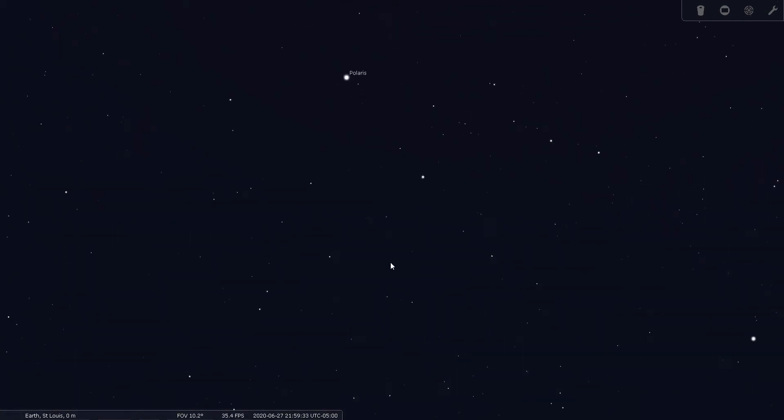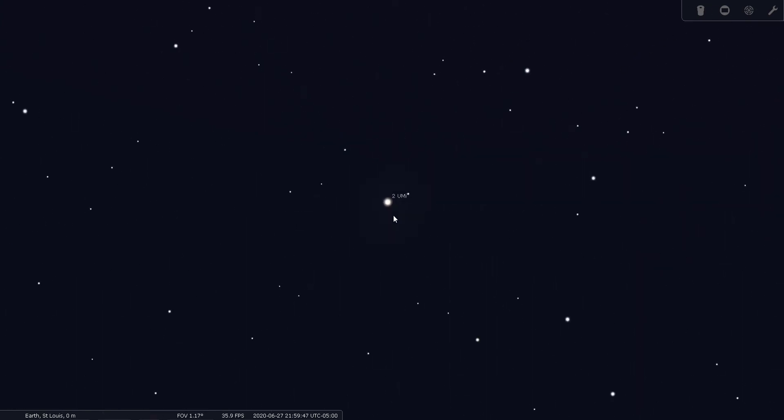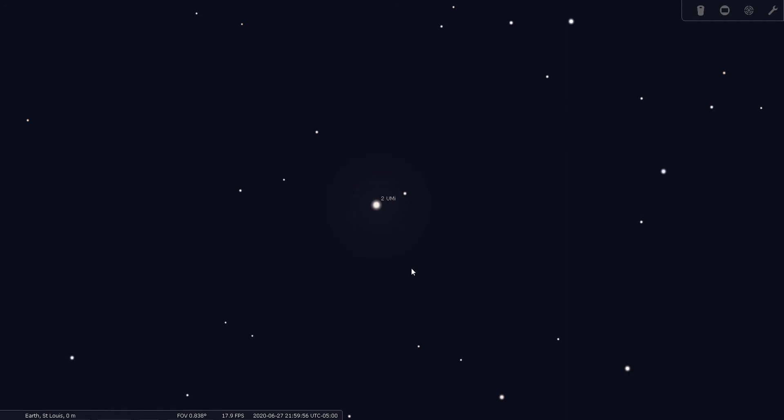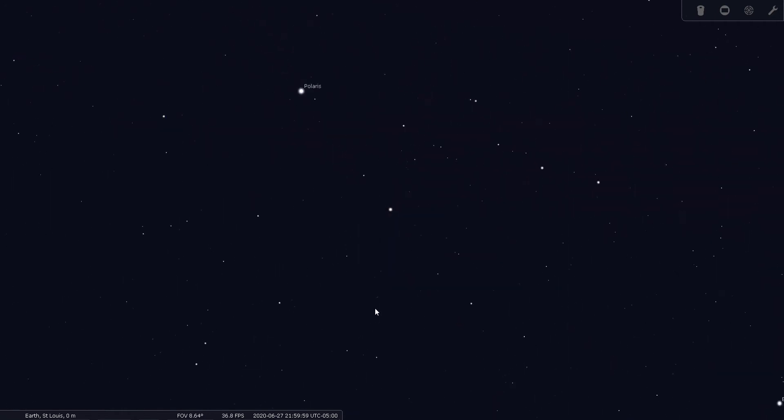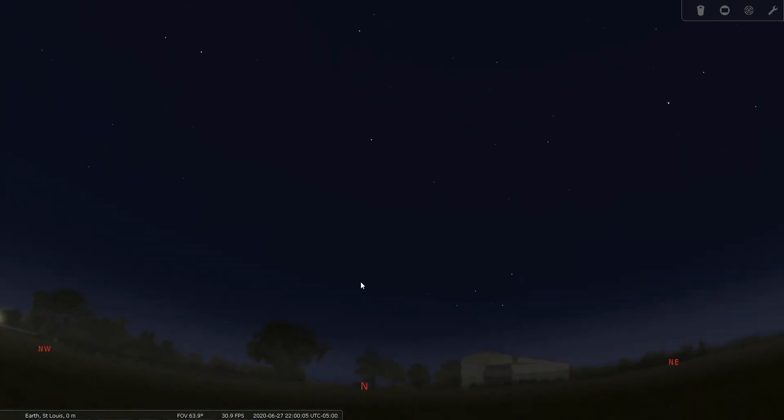Let me zoom in here a little. A field of view of about six degrees simulates what you will see in a finder scope or binoculars. And then a field of view of just under one degree is a pretty good simulation of what you see in a medium to low power eyepiece.